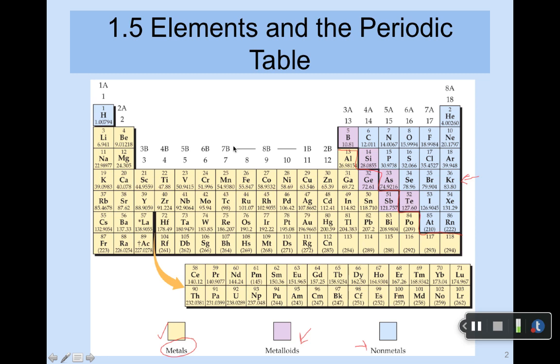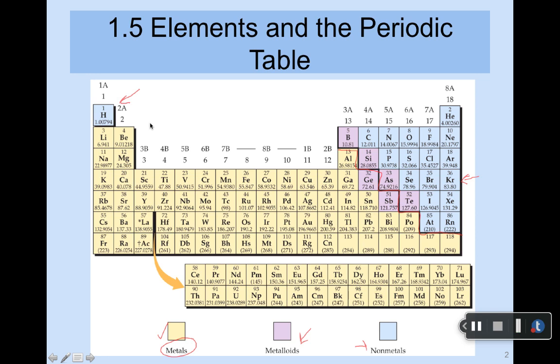With time, they'll all become more familiar. Do notice that hydrogen, element number one, over here on the left, is shown as a non-metal, which is true in spite of its location. Hydrogen is a gas — it does not have any of the characteristics of a metal.